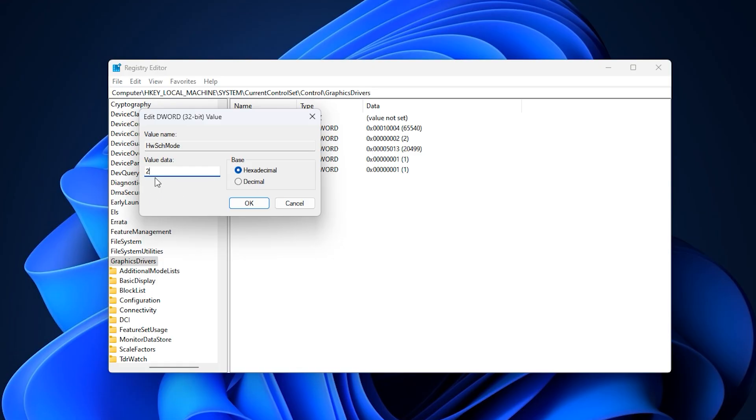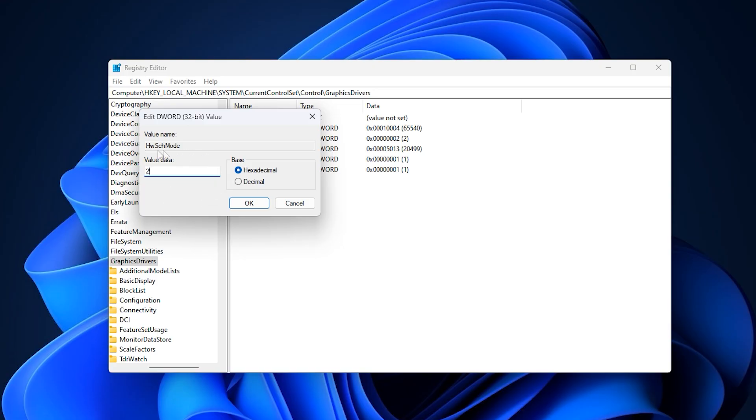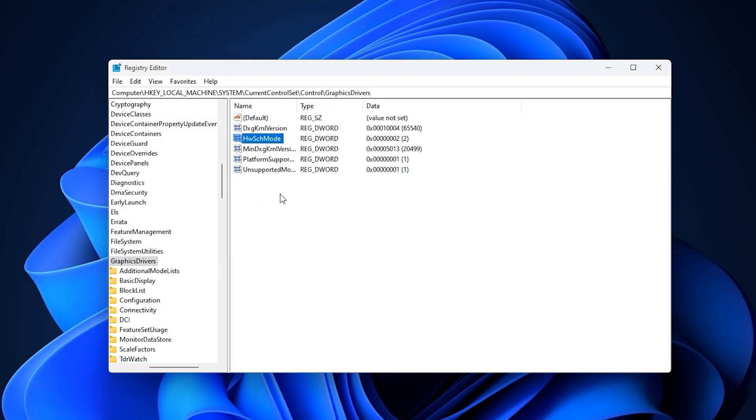What this adjustment does is force hardware-accelerated GPU scheduling on your system, even if the option doesn't normally appear inside Windows settings. On lower or mid-tier graphics setups, Windows sometimes leaves this feature disabled by default, which can limit performance. By enabling it manually, you're allowing the graphics card to handle scheduling tasks directly instead of leaving them to the CPU. This reduces overhead, improves stability, and makes sure your GPU is used more effectively. When combined with the proper NVIDIA control panel optimizations, this tweak helps Fortnite run smoother with higher and more consistent FPS, especially if you've noticed your GPU wasn't being fully utilized during gameplay.